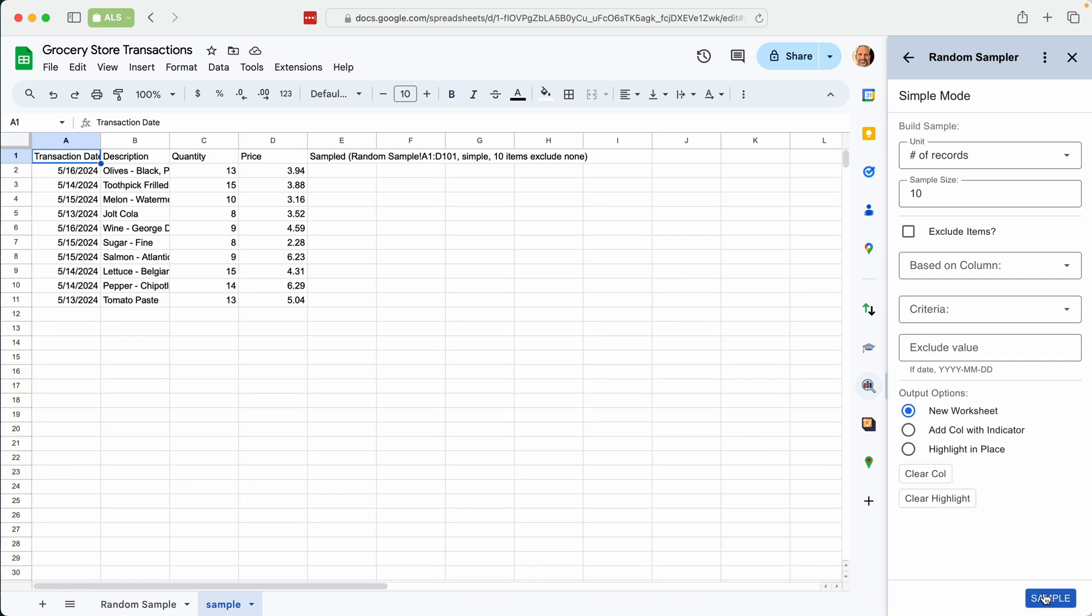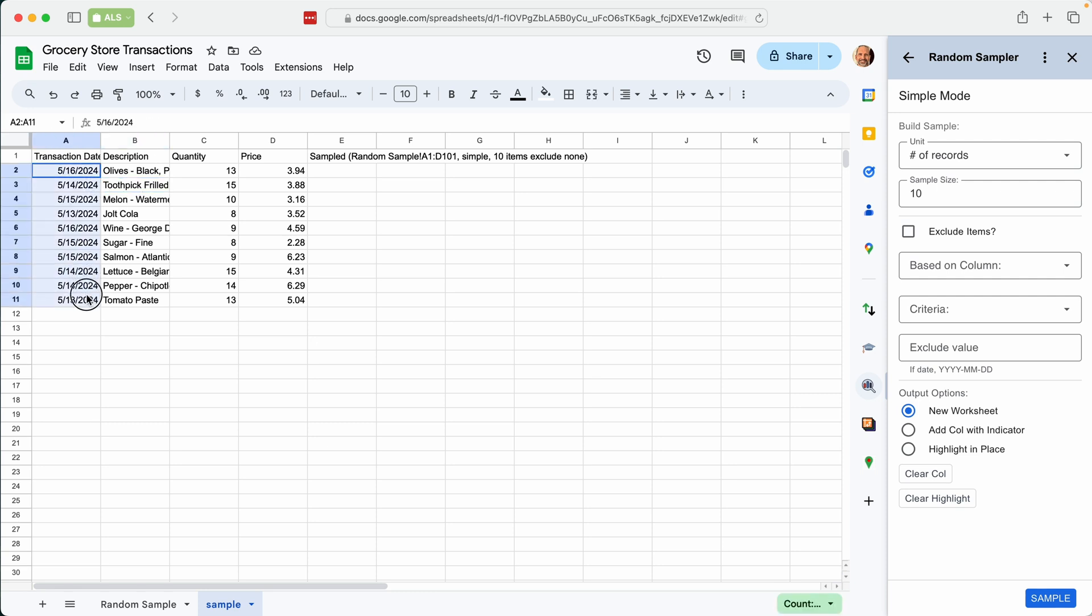The add-on goes through all the data, picks completely random samples, creates this new worksheet with your sample. So if we highlight this, look in the lower right hand corner. There's 10 samples here.